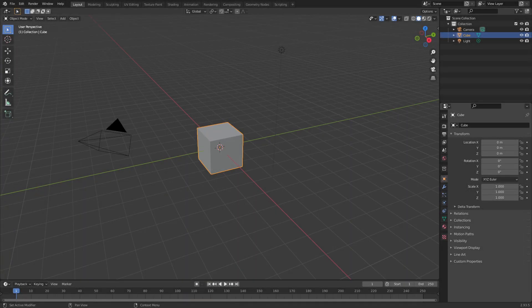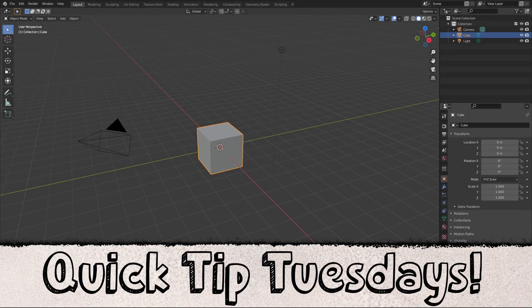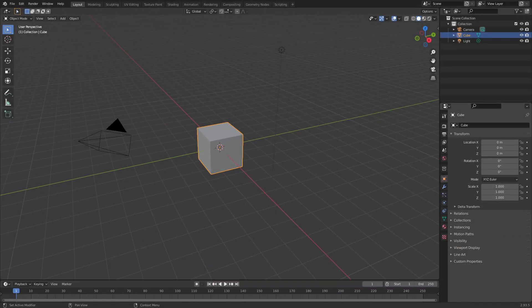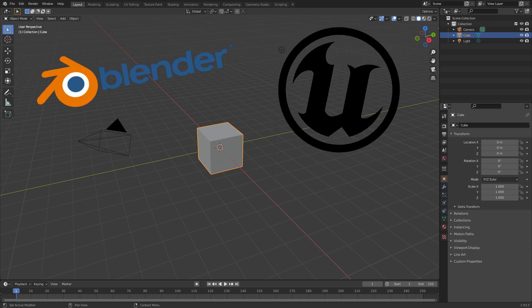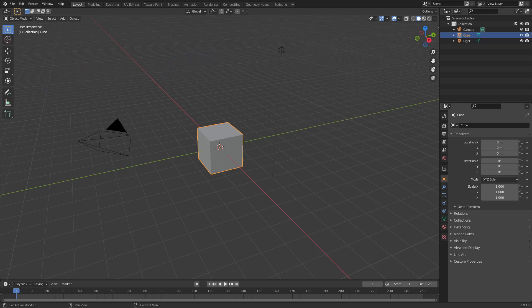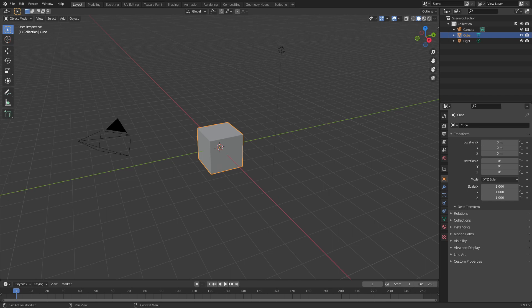Hello everyone and welcome to Quick Tip Tuesdays. My name is Karl and in this series I'll give you some useful tips for Blender, Unreal Engine and more. In today's video we'll be looking at Pi menus in Blender. I'll show you how to use them and how to enable some extra features that can save you a lot of time. Cool, so let's take a look.